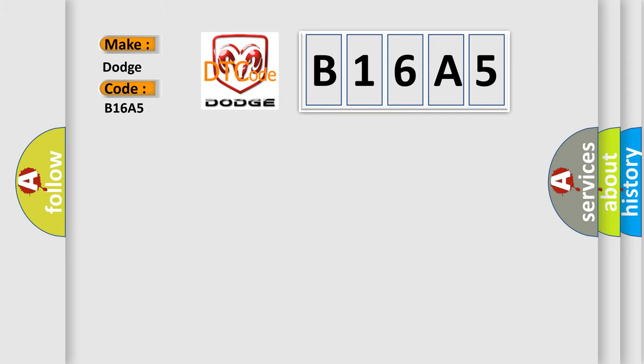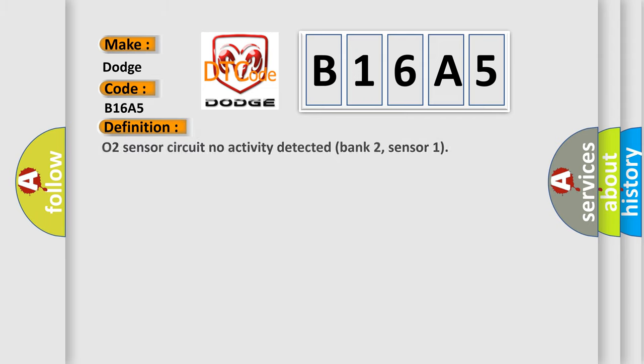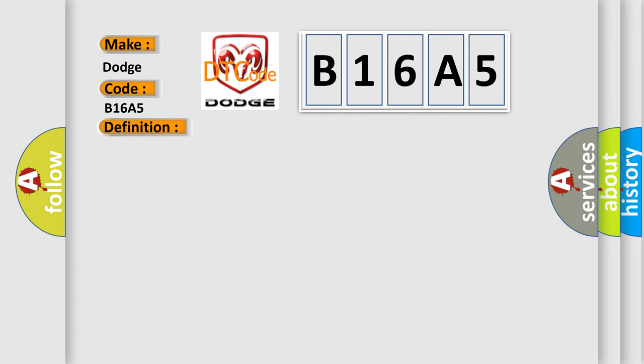The basic definition is O2 sensor circuit no activity detected bank 2, sensor 1. And now this is a short description of this DTC code.